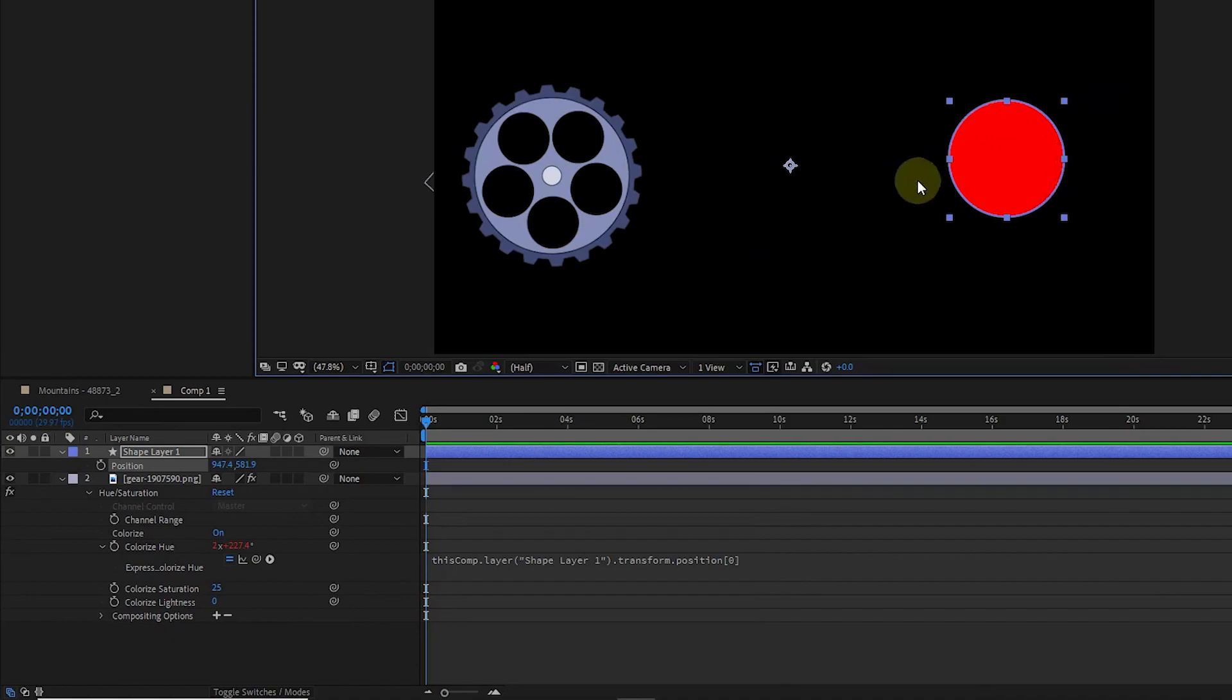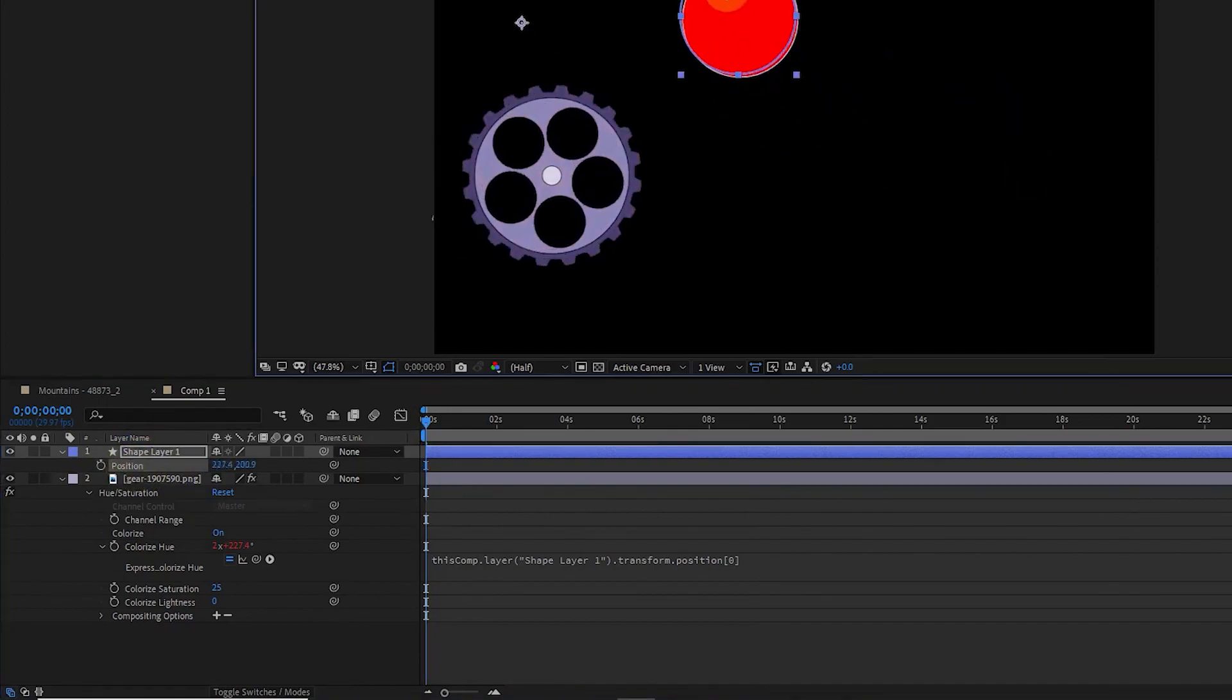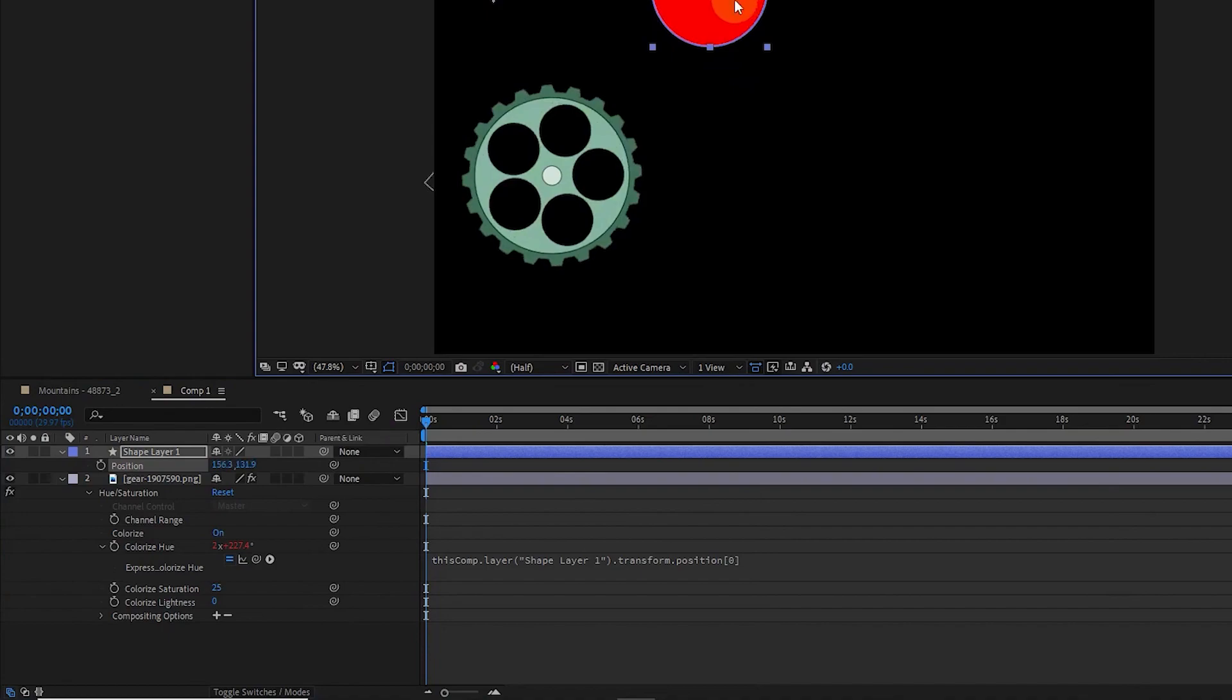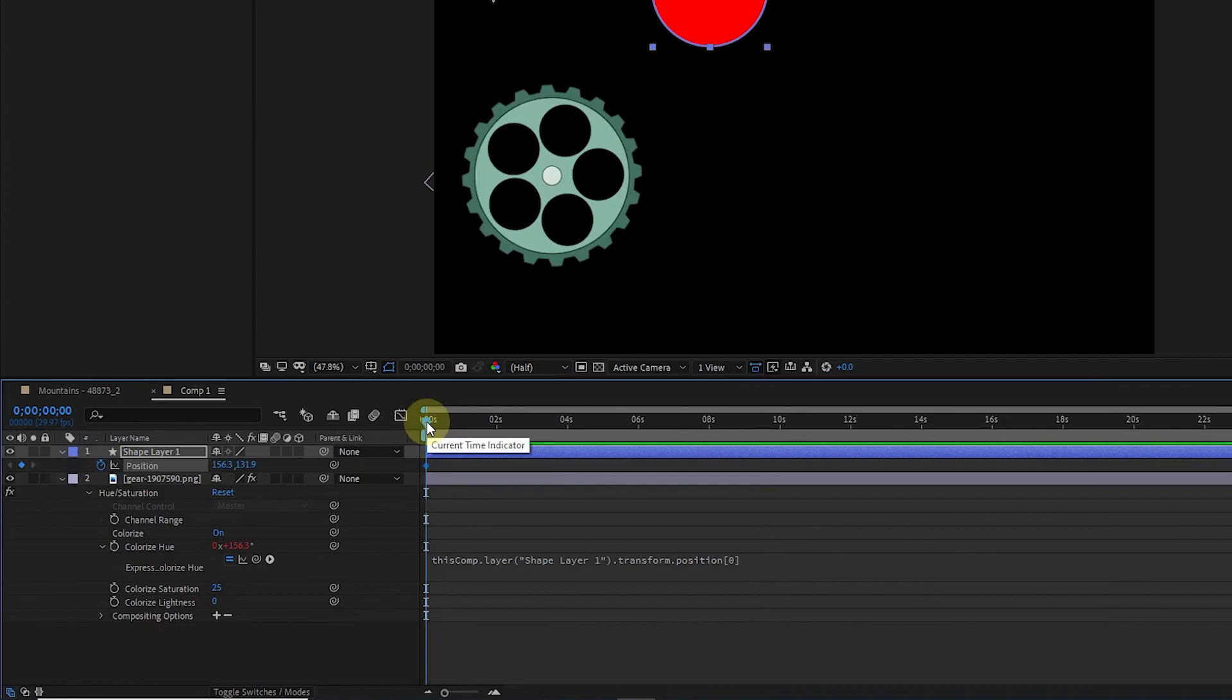Now I create an animation for this circle. So I select the circle layer and move the circle to the top. I click on the position stopwatch to create a keyframe at the first second. I set the time indicator to the sixth second and move the circle down.